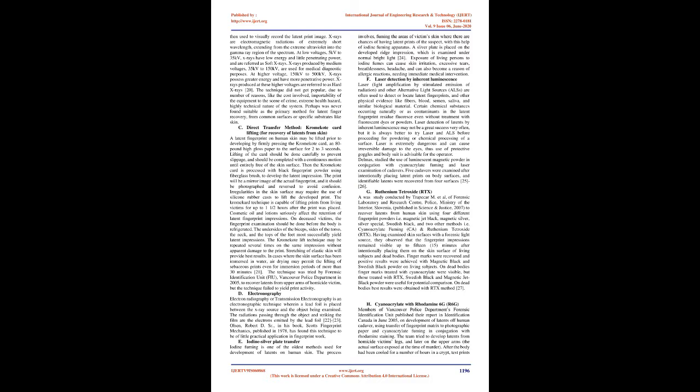B. X-ray techniques. X-ray techniques used in fingerprint work essentially employ powder techniques, as finely powdered lead (200-400 mesh) is used to develop the latent prints, and X-rays then used to visually record the latent print image. X-rays are electromagnetic radiations of extremely short wavelength, extending from the extreme ultraviolet into the gamma ray region of the spectrum.